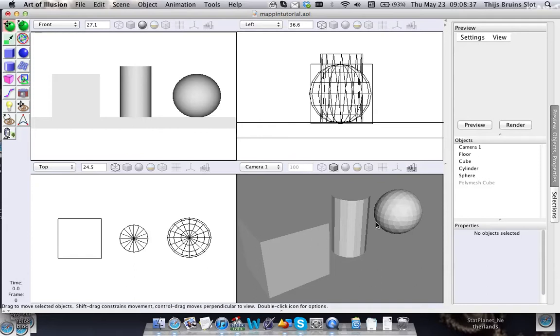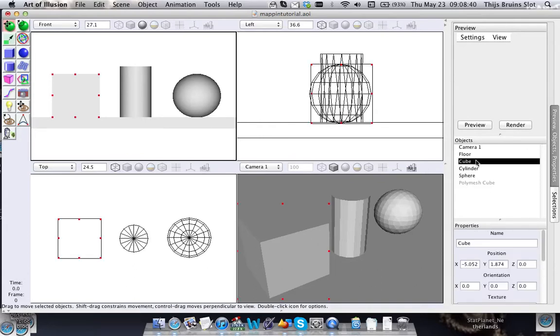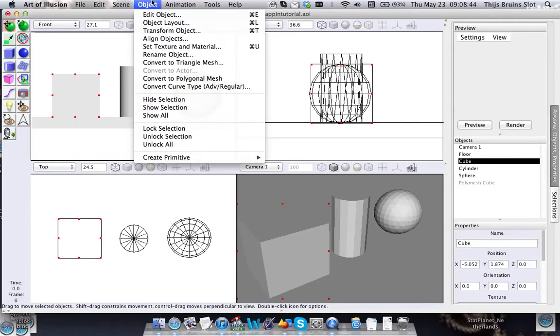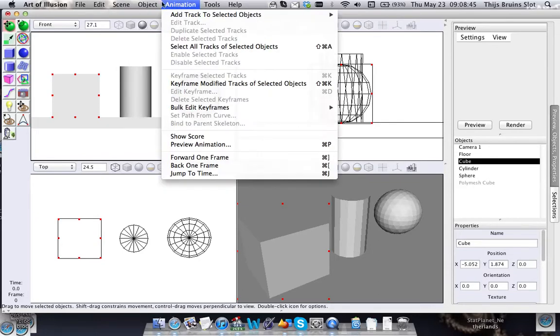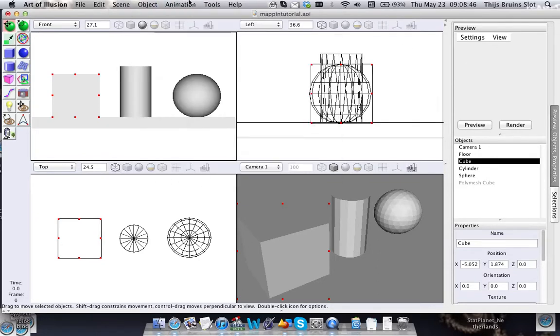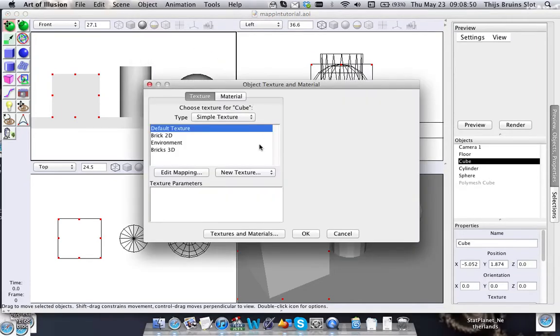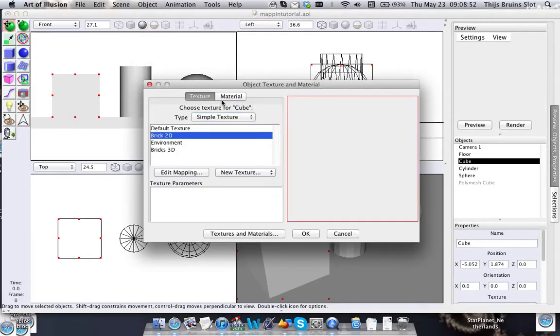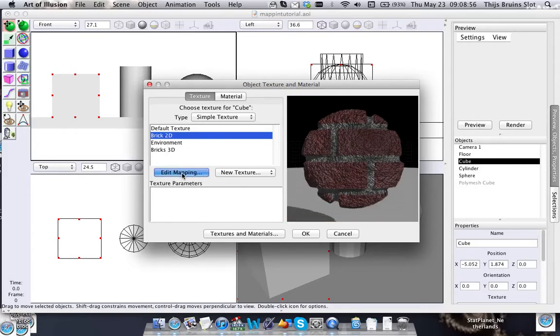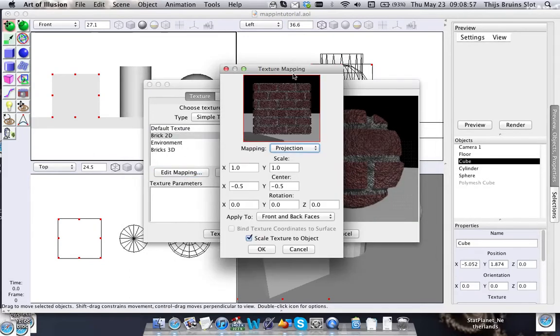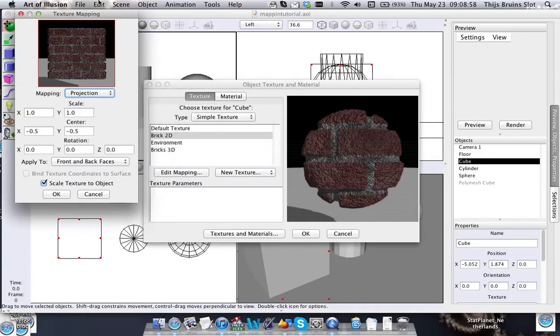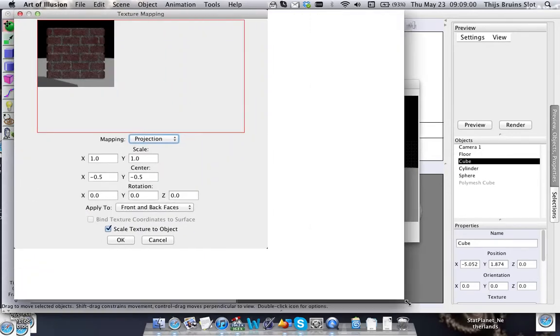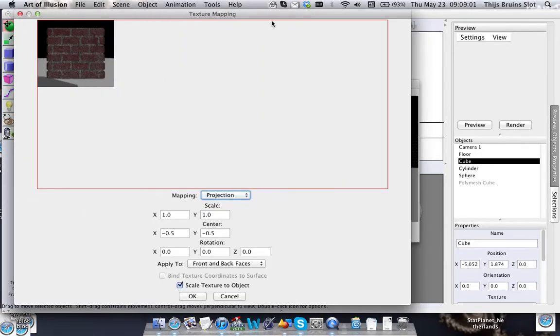Okay, in my scene here I have three objects and I'm going to apply first the 2D texture to it to show you what's happening. If you select the object, go to Set Texture and Material, I'm going to select the 2D texture and I'm going to hit Edit Mapping.